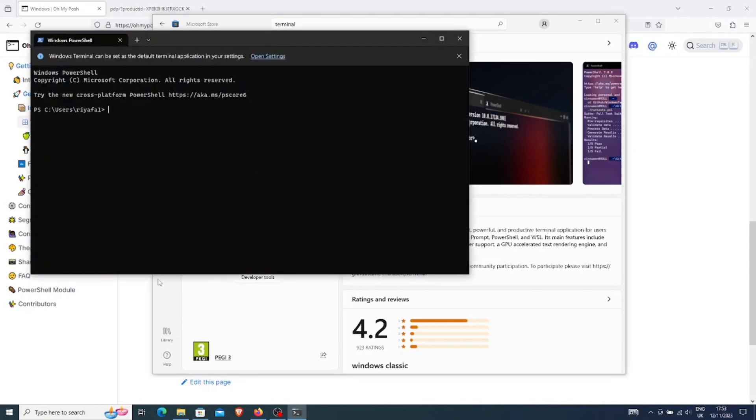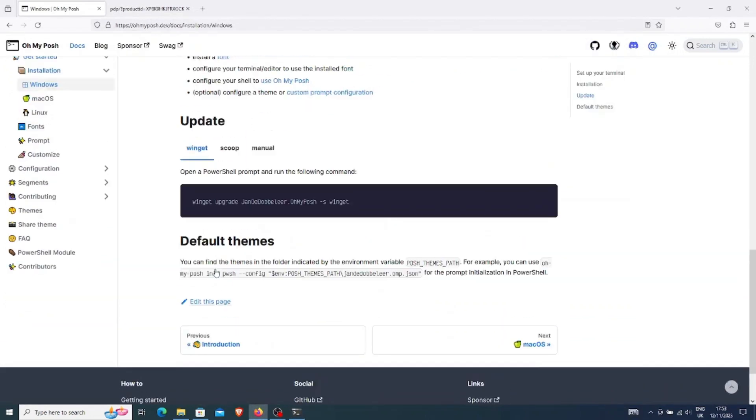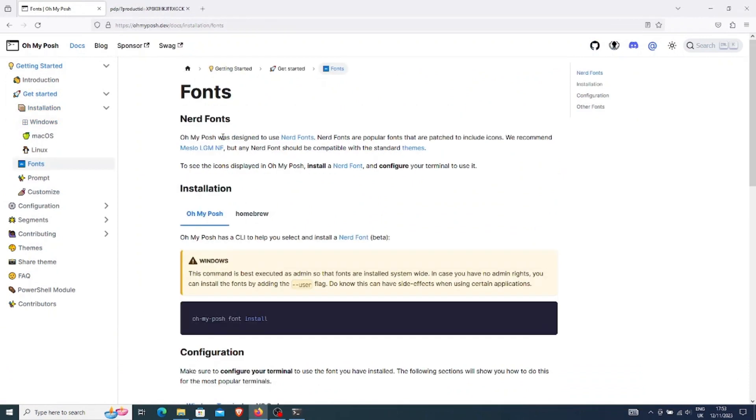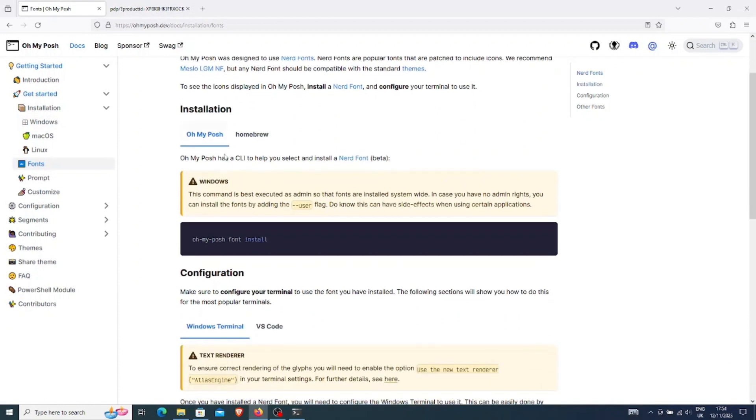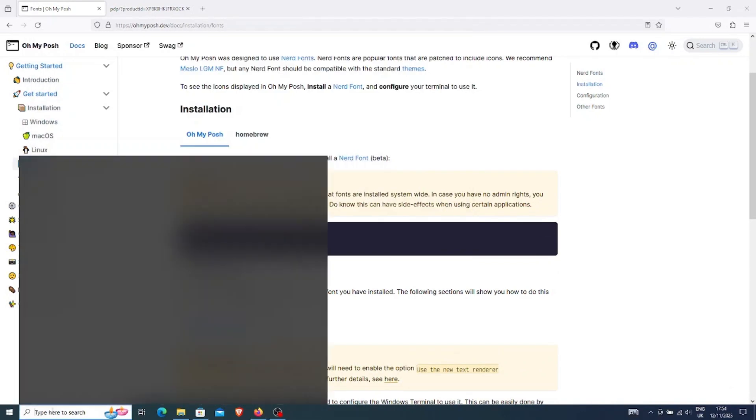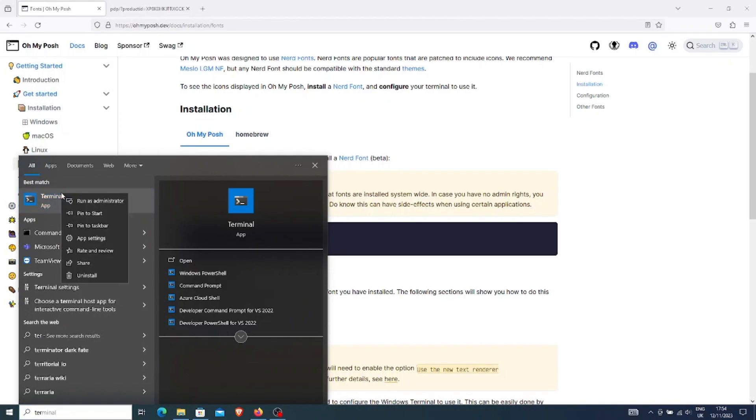Let's try to install the fonts. These are called the nerd fonts. It says here that we need admin permissions to install this font. I will now reopen the terminal as an administrator.